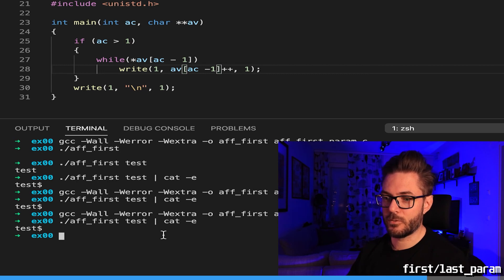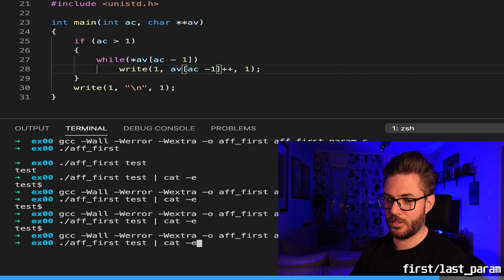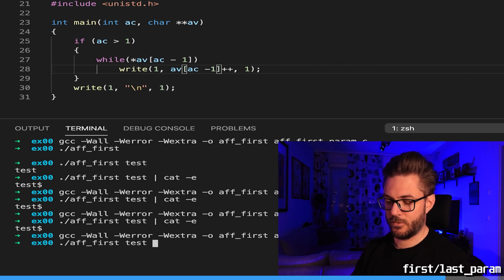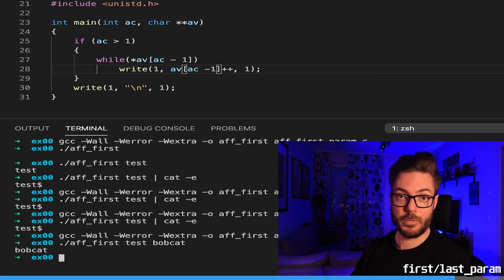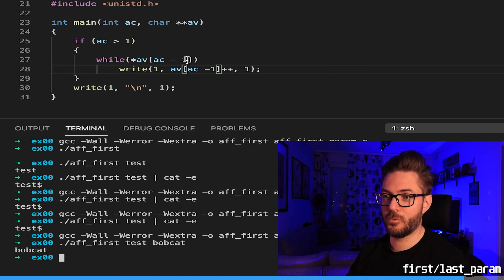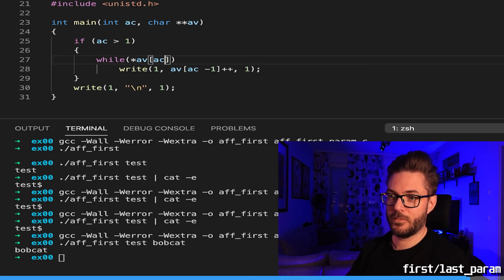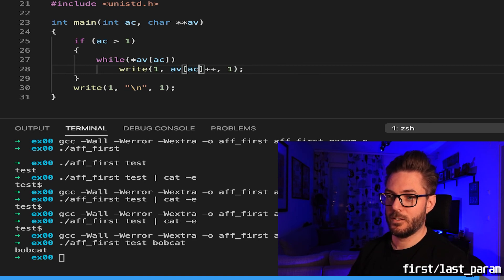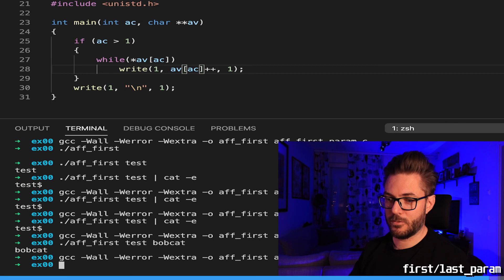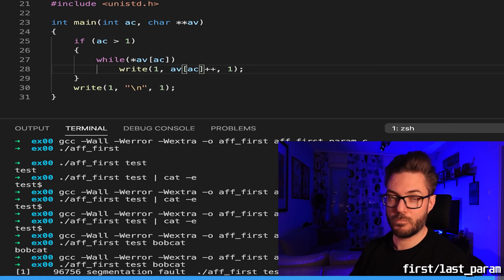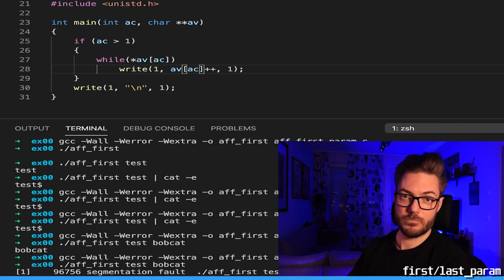So now let's do the same thing but we're going to pass in test and let's say bobcat. Bobcat, there you go. Now if you want proof that it's incorrect you can go back here and now we should get a lovely little seg fault, boom there you go.